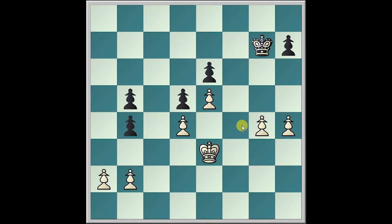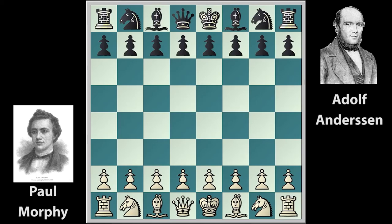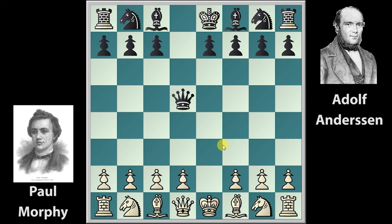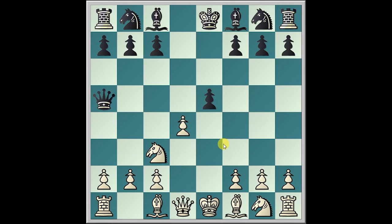King e3, b5, a3, and Black resigns. We are now in the sixth game between Paul Morphy and Anderssen, also played in Paris in 1858, and this one is the Scandinavian Defense. Morphy goes e4, d5, takes, Queen takes — going into the Scandinavian Defense.